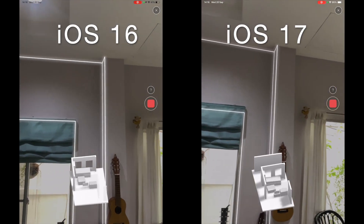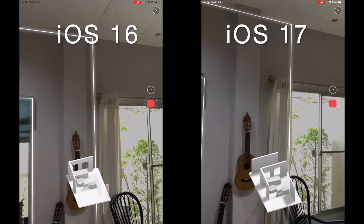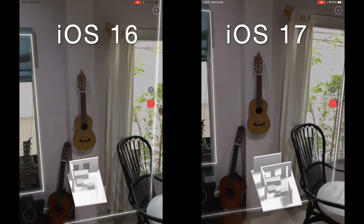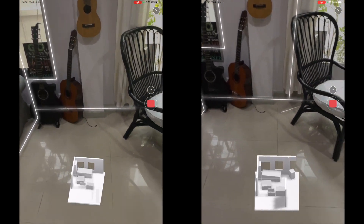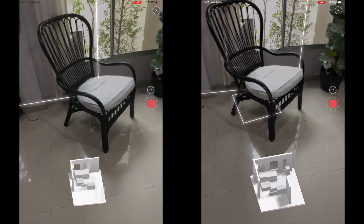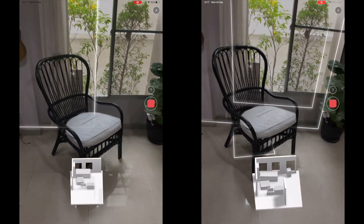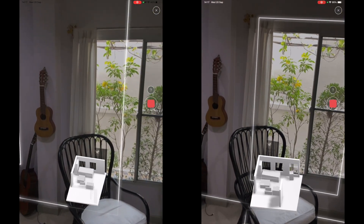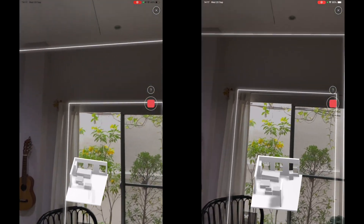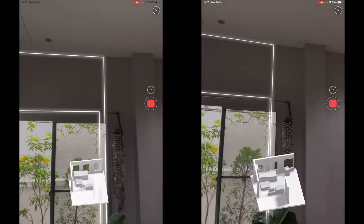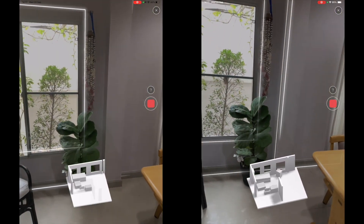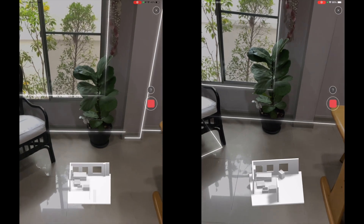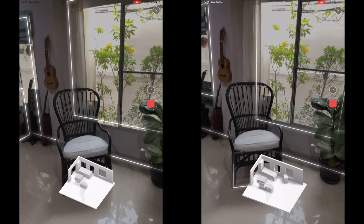It can be worth it to spend a little more time opening curtains and making sure that everything is as visible as possible. But for some cases, especially with existing residential buildings, it can be impossible to do so and that could lead to incomplete captures.